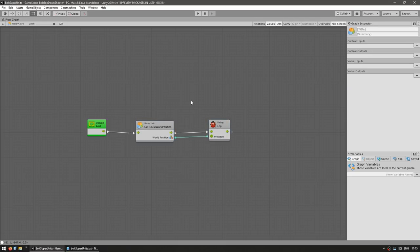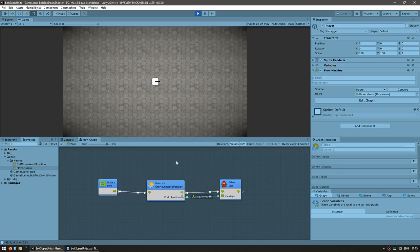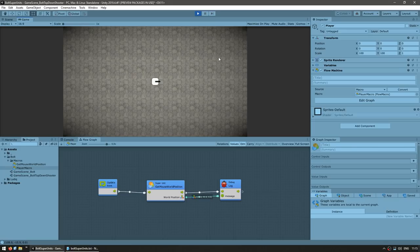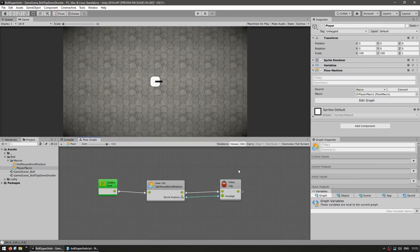Everything should be working. Let's test. And yep, everything is working perfectly. We have our update event passing in the flow into our super unit. Then the super unit does its thing and outputs our desired world position vector, which then goes into the log just so we can see it. So as I move the mouse around, you can see that it does indeed output the mouse world position.